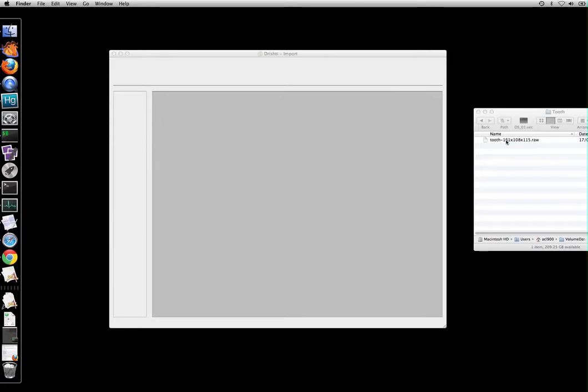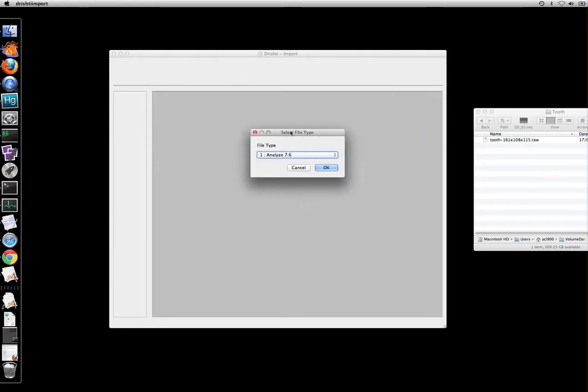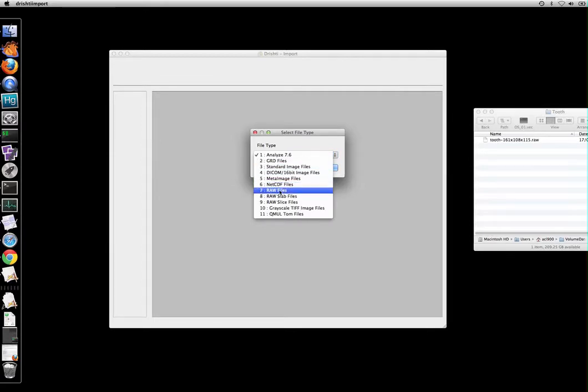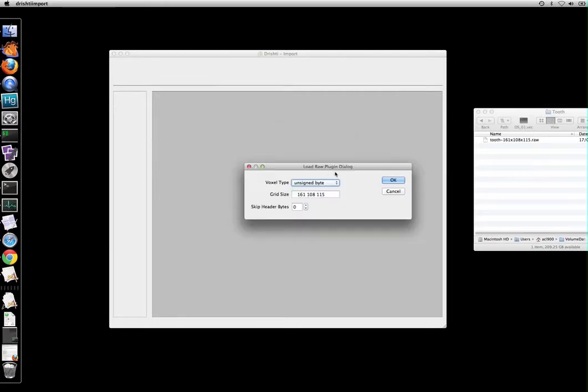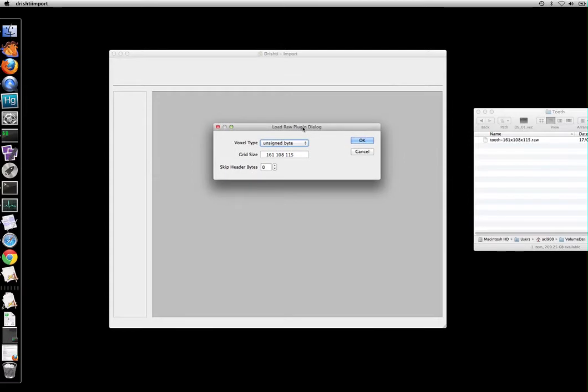Let's load this data set. It's a raw file, so when you drag and drop the file it will ask you what file type it is. Same with the directory. Now in this case we know that it is a raw file. This file has a 13 byte header where the first byte is 0, so it is taken as unsigned byte or unsigned character voxel type.